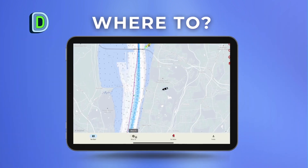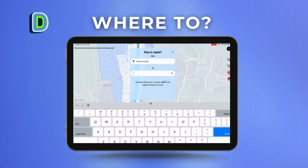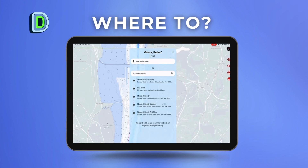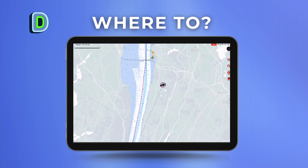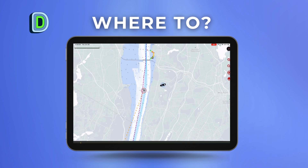How to use the 'Where To' captain feature: first, click the 'Where To' button on the bottom of the screen. You can change the location where you are or stick with the current location, then decide where you want to go.